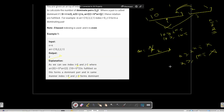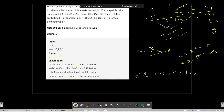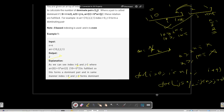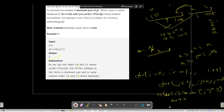For the brute force technique, we divide the array into a left range and a right range, each of size n/2. We use a pointer i from 0 to n/2 to iterate over the left range, and for each element in the left range, we use a j pointer from n/2 to n to iterate over the right range. If array[i] >= array[j] * 5, we do answer++. At the end, we return the answer.